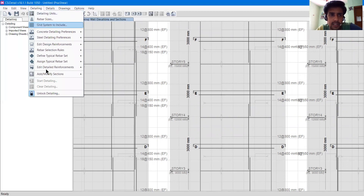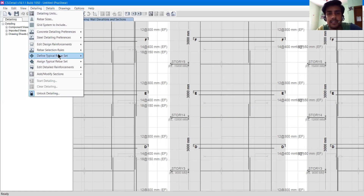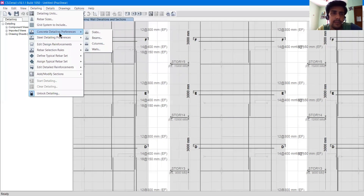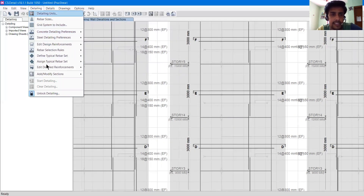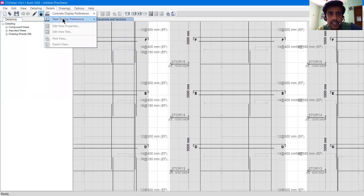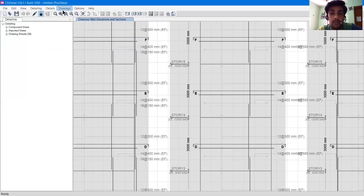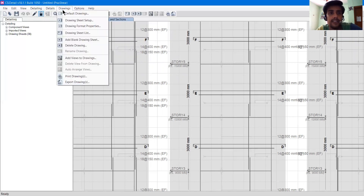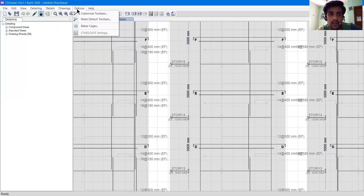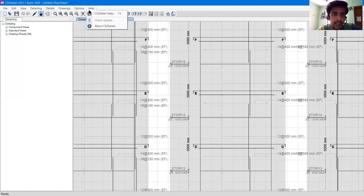Then we have the Detailing Options, where we can change a variety of settings such as detailing units, rebar sizes, and concrete detailing preferences. I will explain all of these in upcoming videos. Then we have details regarding concrete display preferences and steel display preferences — how we want to display them. We also have options for adding, deleting, and editing drawings, and an option to customize the toolbar or reset it to default if you have changed something. Finally, we have the Help menu again.